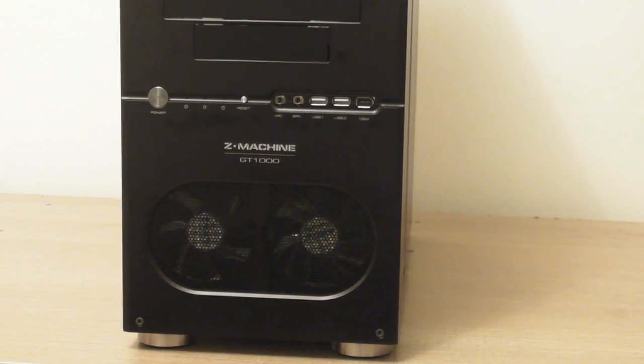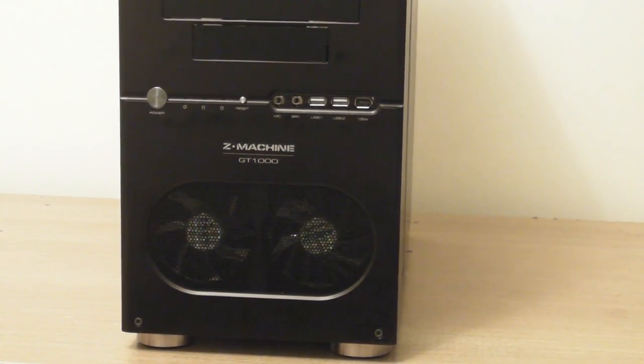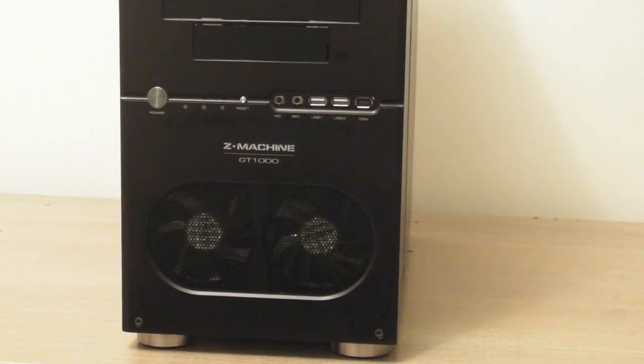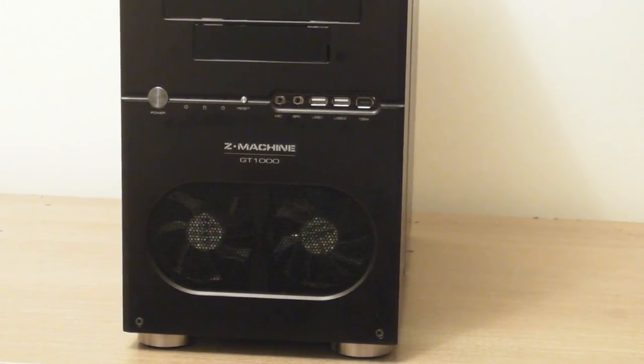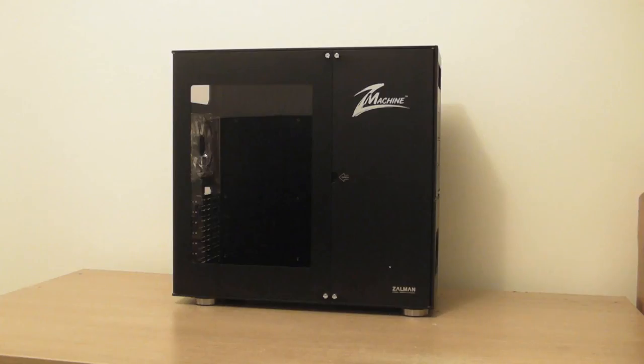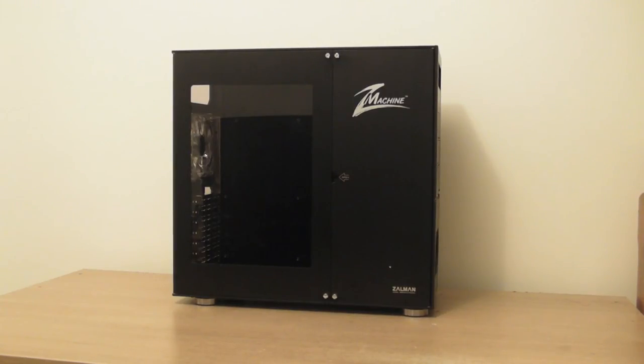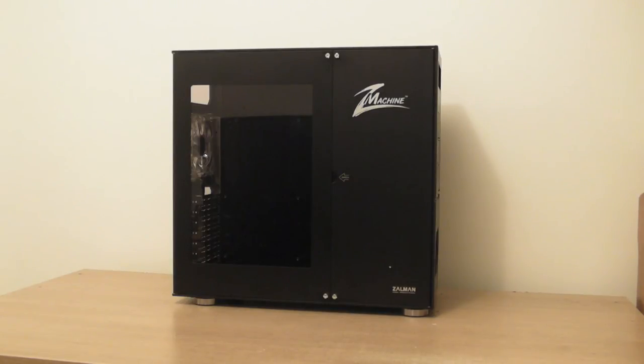Despite the positives of this case, there are only three fans, two of which are very small. So there is my first negative. My final negative point would simply have to be the price. This is a very expensive product.